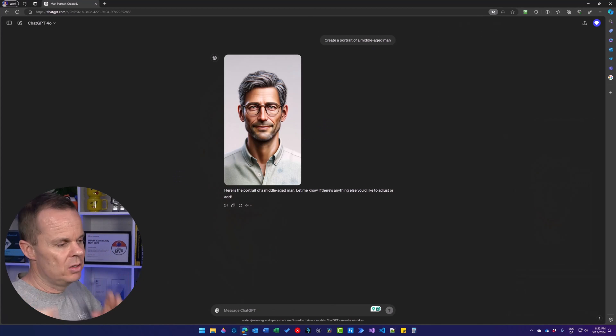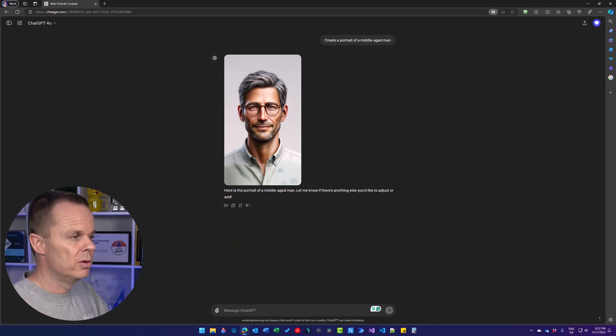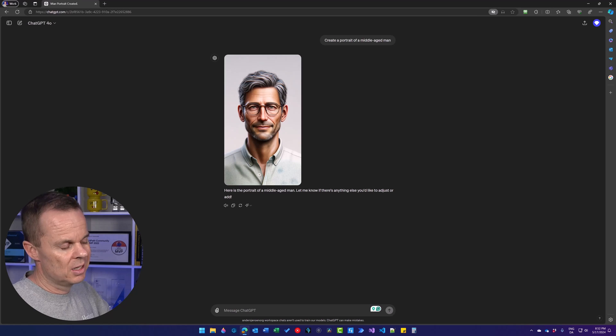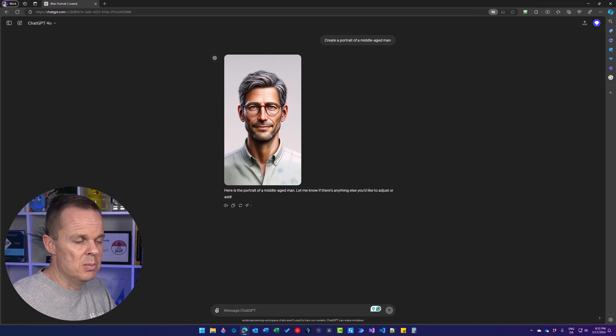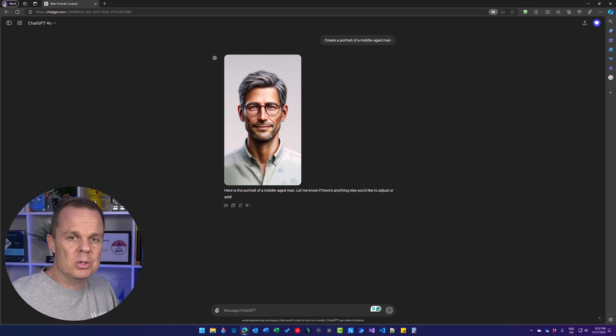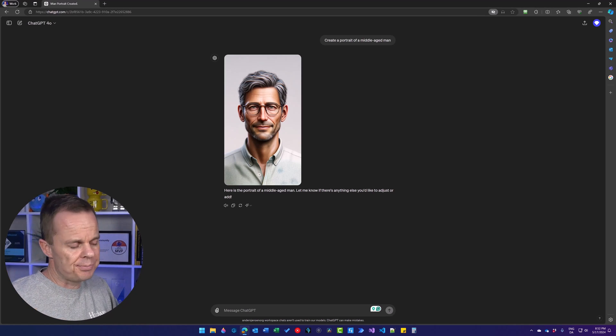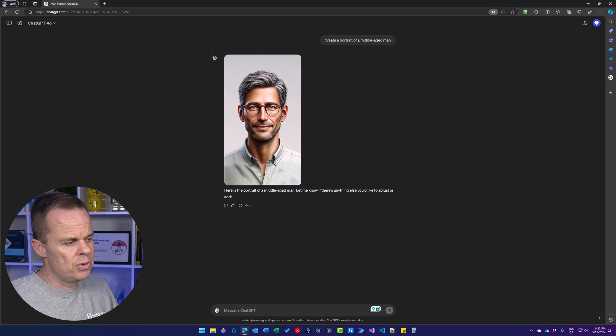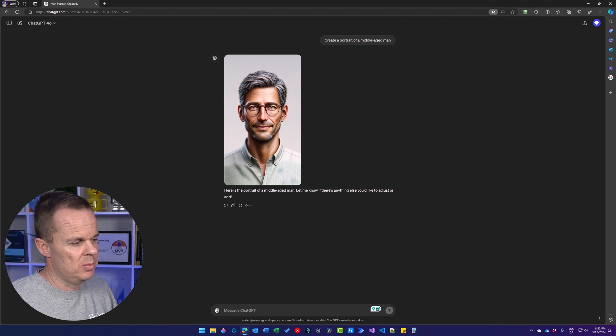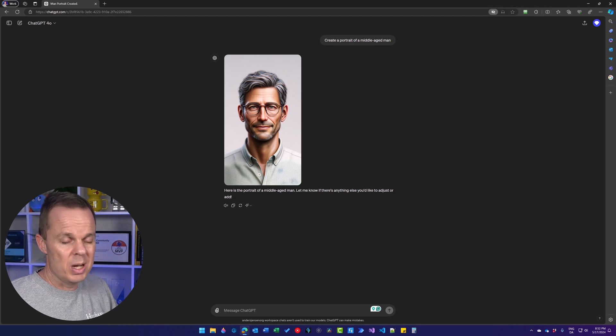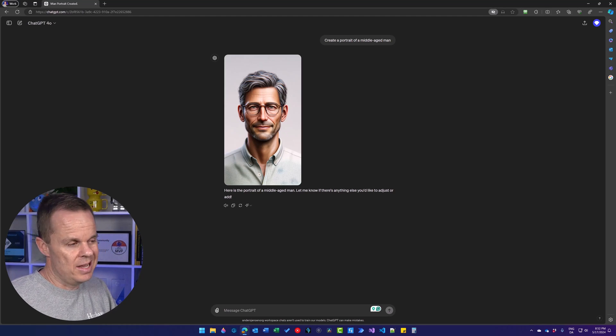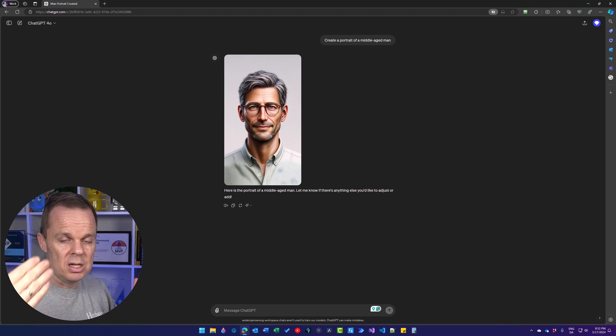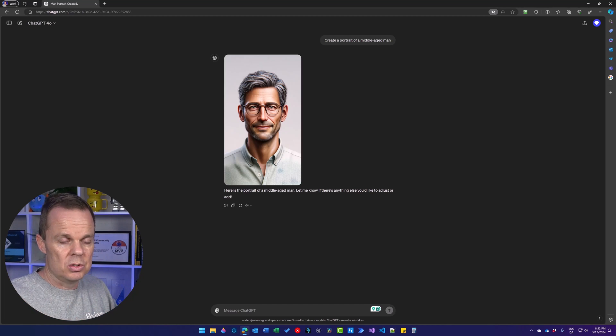If we want it realistic, don't ever use the word photorealistic. And that's because the DALL-E model, which ChatGPT uses here, is trained on a lot of images from the web.